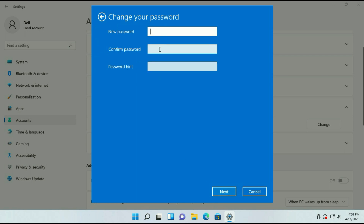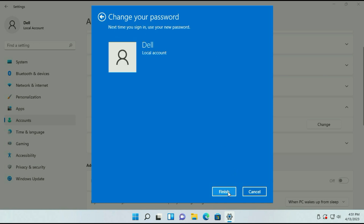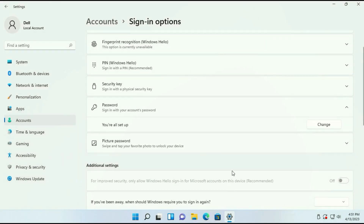Now enter your new password, confirm your password, then type any hint. Then click on Next, then click on Finish. So this is how you can change your Windows login password.